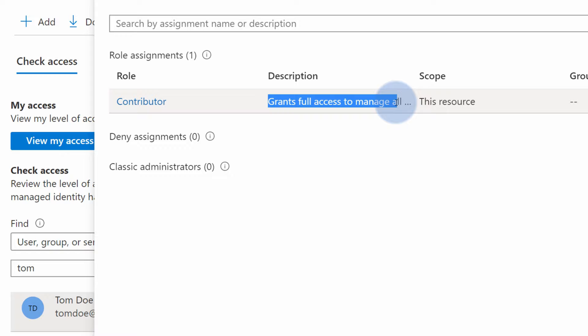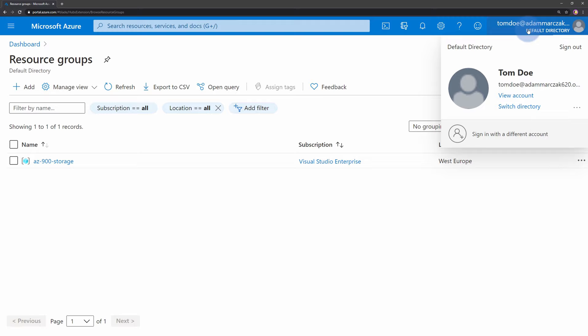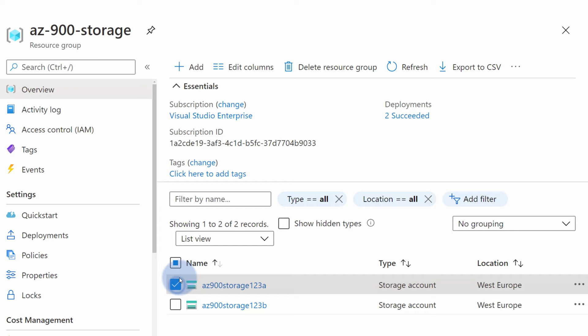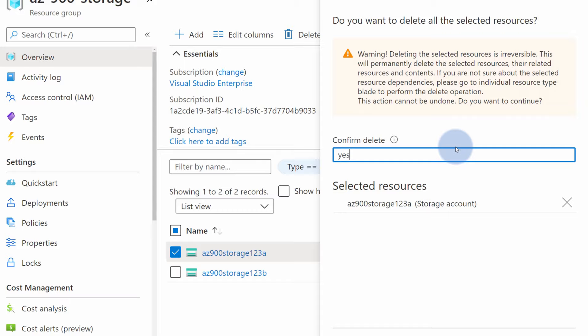So if we go to another window where I'm logged as Tom, I can navigate to this resource group and I can select one of those storage accounts and select from the menu delete. If I type yes, to confirm deletion, the storage account will be deleted.